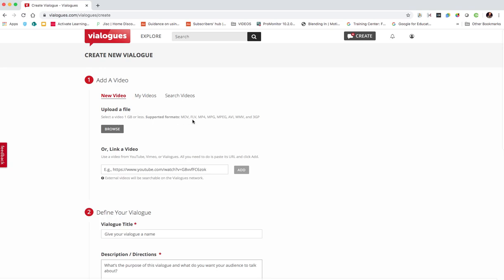FLV, MP4, MPG, MPEG, AVI, WMV and 3GP and it's a video of one gigabyte or less.